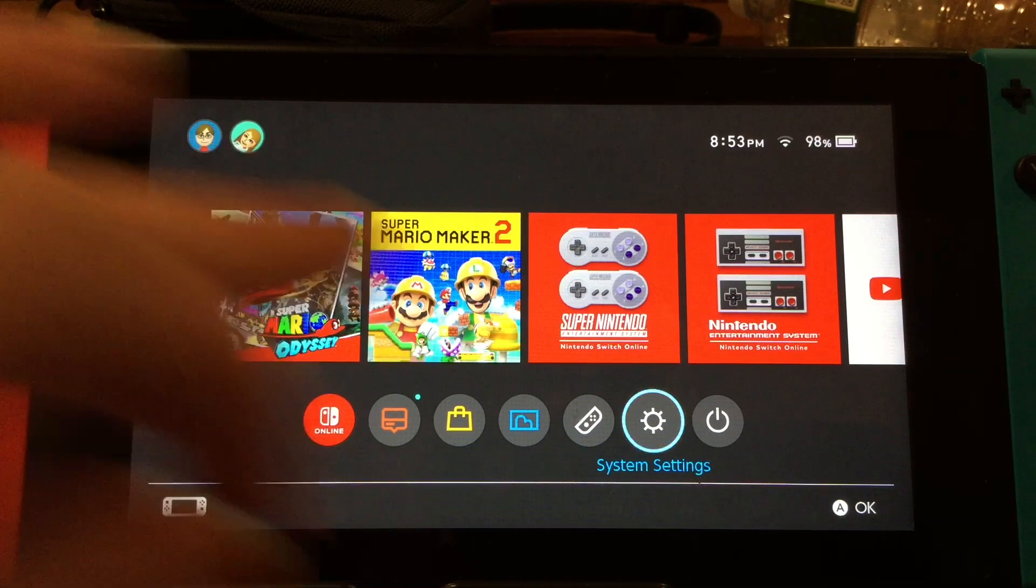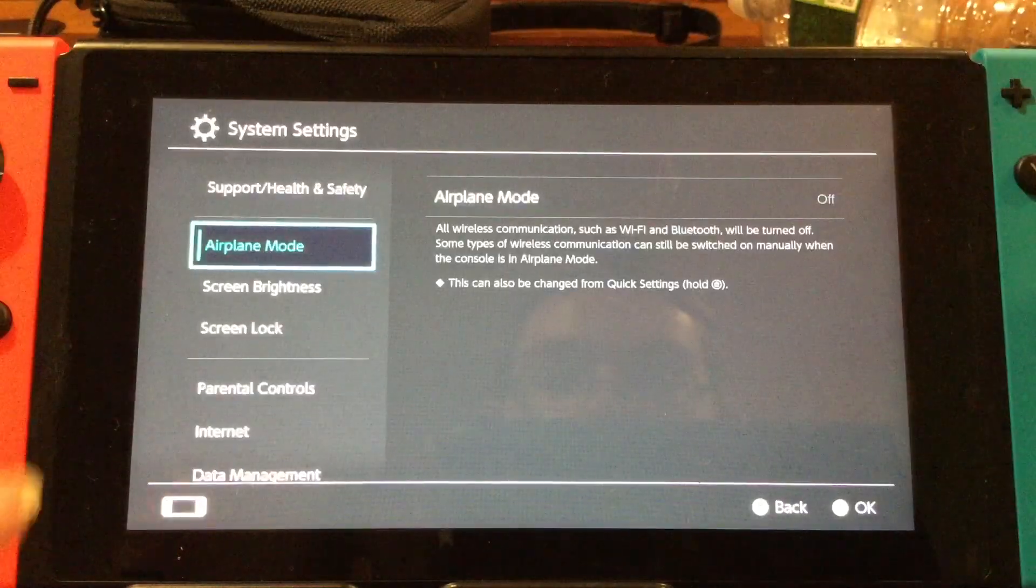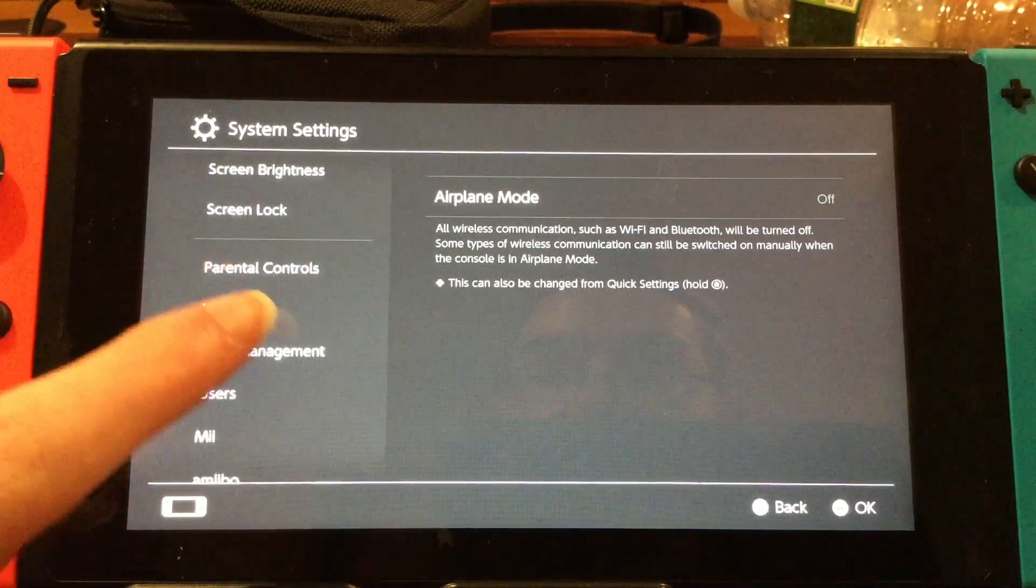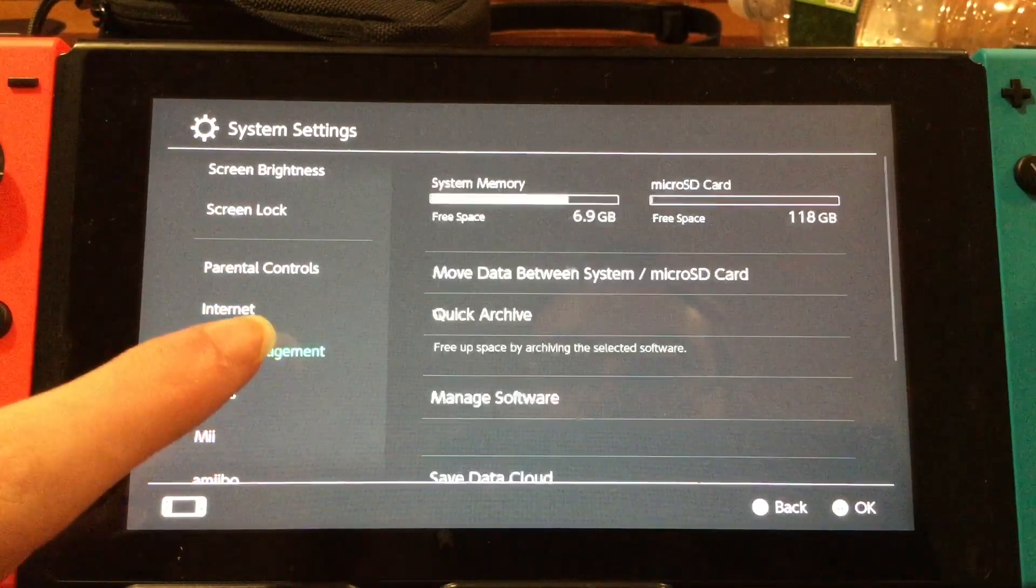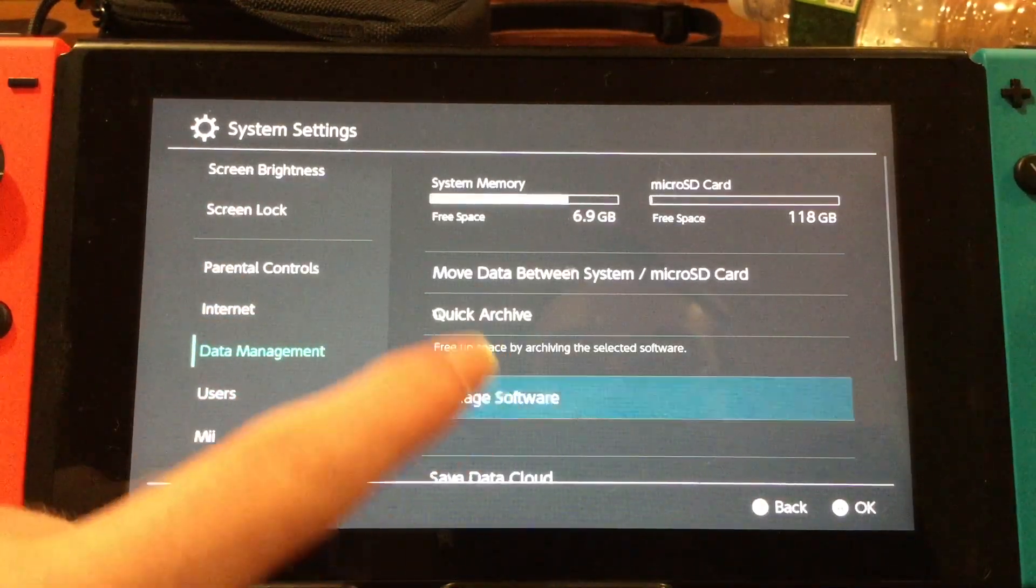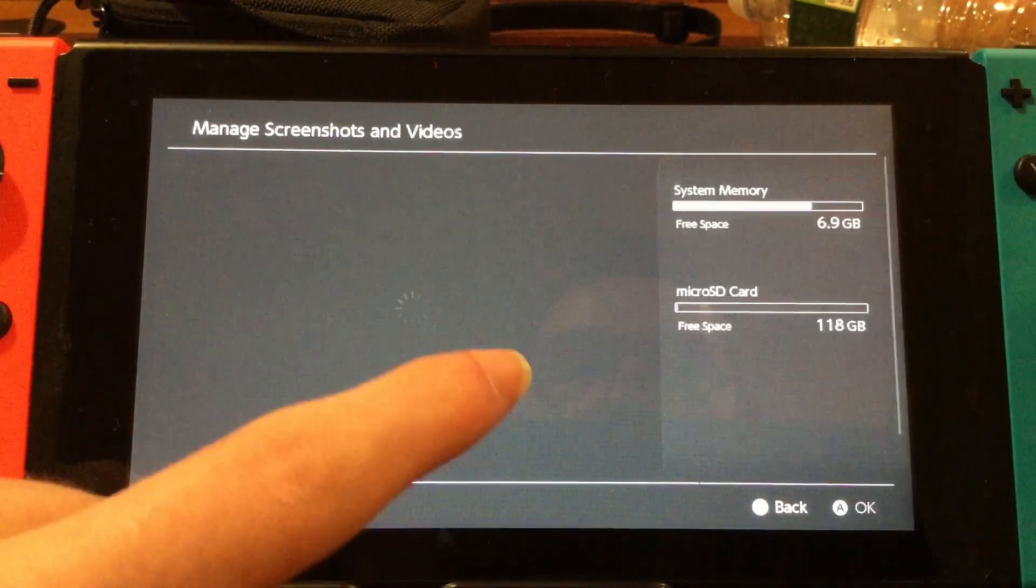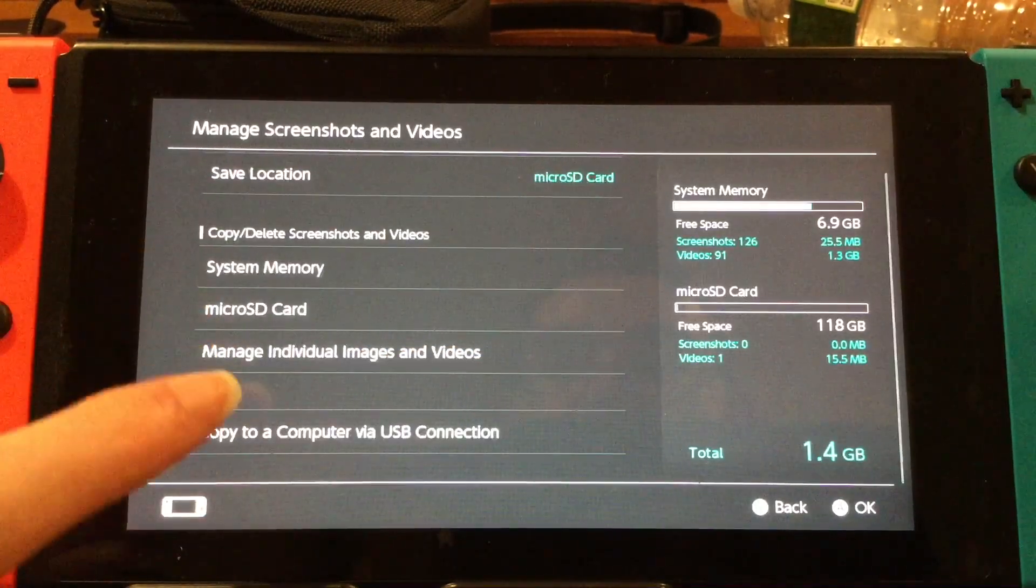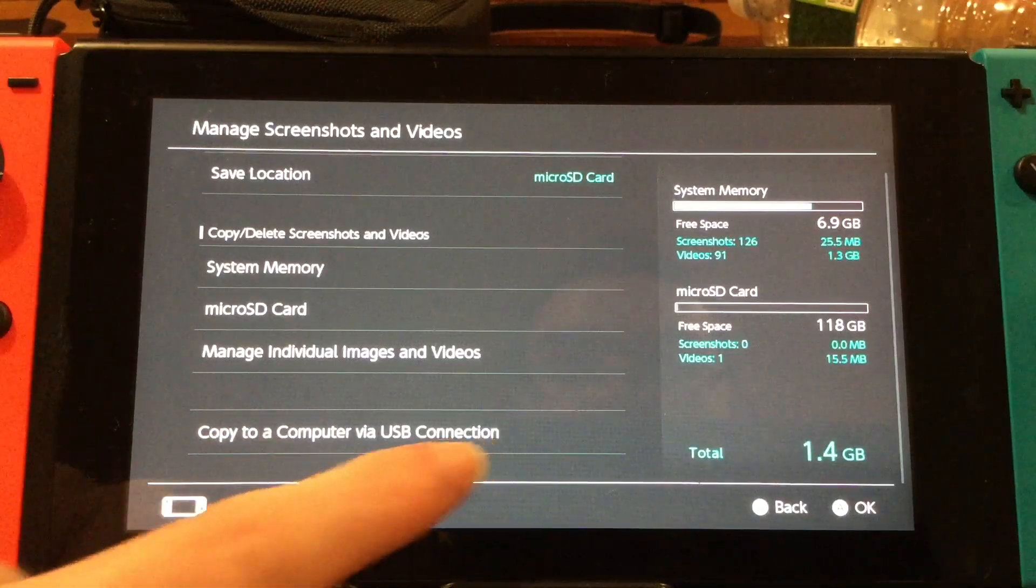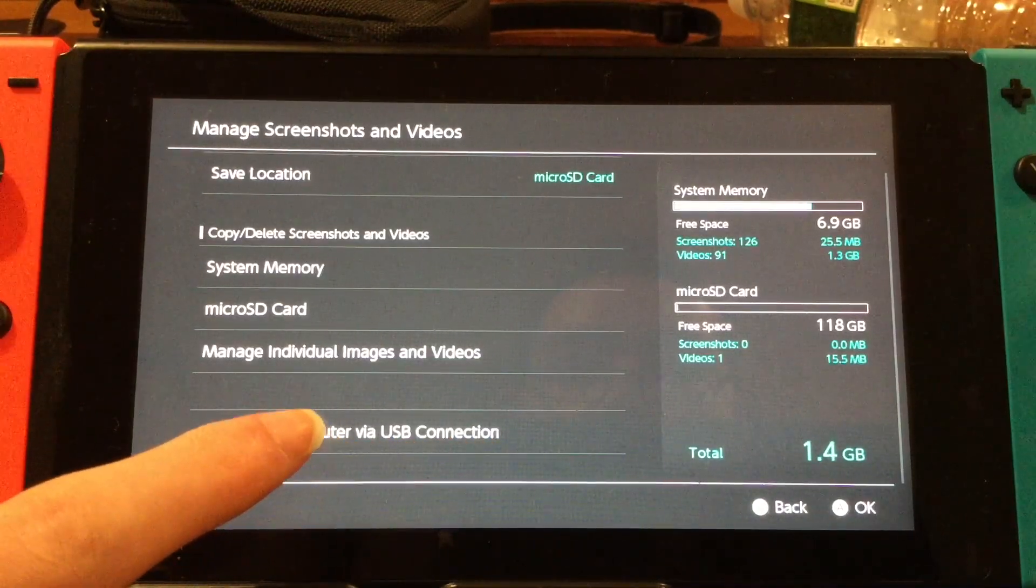So the first thing you want to do is go to System Settings, then scroll down until you see Data Management, tap on Data Management, then go to Manage Screenshots and Videos, and then tap on Copy to a Computer via USB Connection.